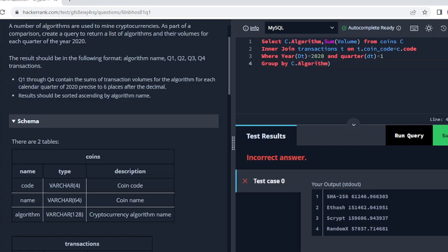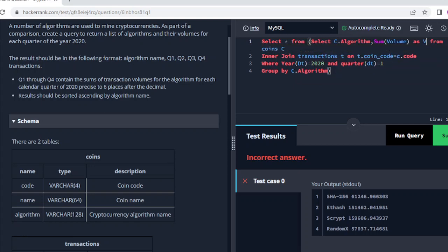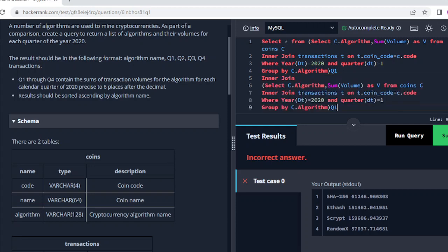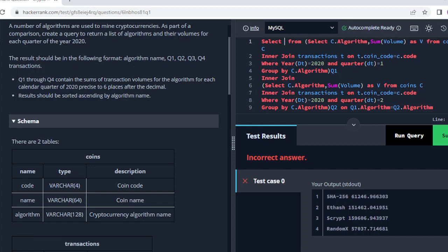We have got the result for the first quarter. Now we need to write the same SQL code for the next quarters up to the fourth quarter. I will alias this subquery table as q1 and SUM of volume as v. Then I will apply an INNER JOIN for the next subquery. I will write the same code for quarter two, just changing the quarter number to 2 and aliasing it as q2. The JOIN condition will be ON q1.algorithm equals q2.algorithm.